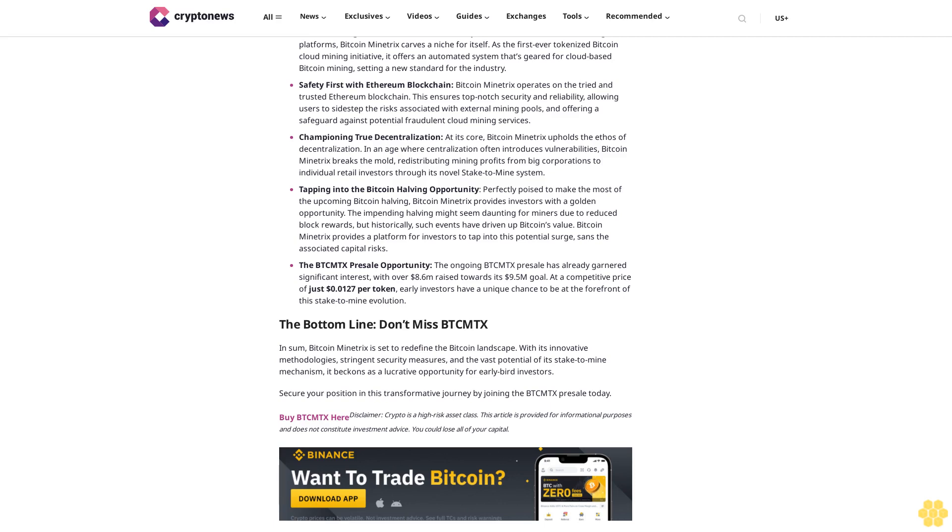The bottom line: Don't miss BTCMTX. In sum, Bitcoin Minetrix is set to redefine the Bitcoin landscape. With its innovative methodologies, stringent security measures, and the vast potential of its stake-to-mine mechanism, it beckons as a lucrative opportunity for early bird investors. Secure your position in this transformative journey by joining the BTCMTX presale today. Buy BTCMTX here.